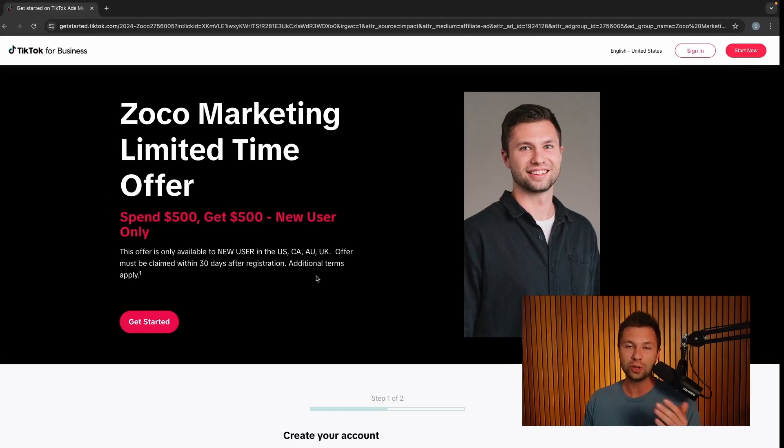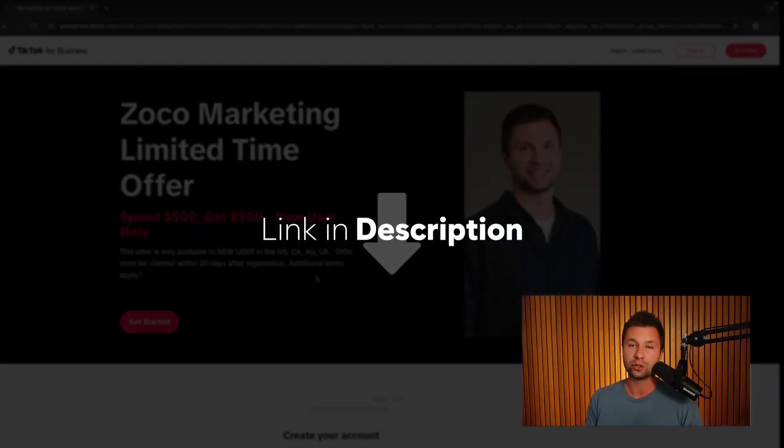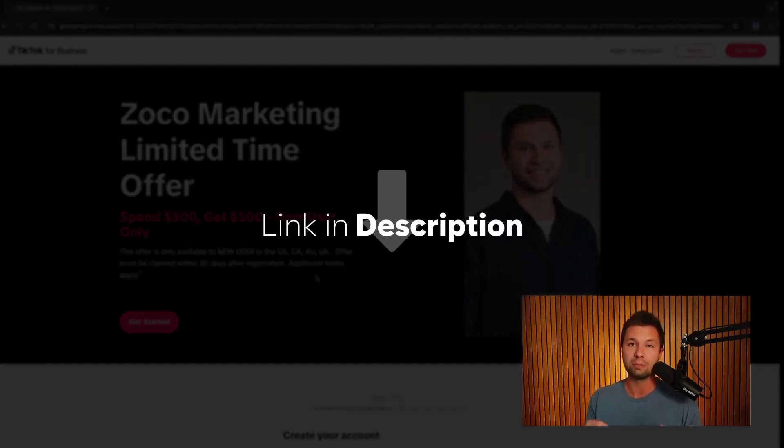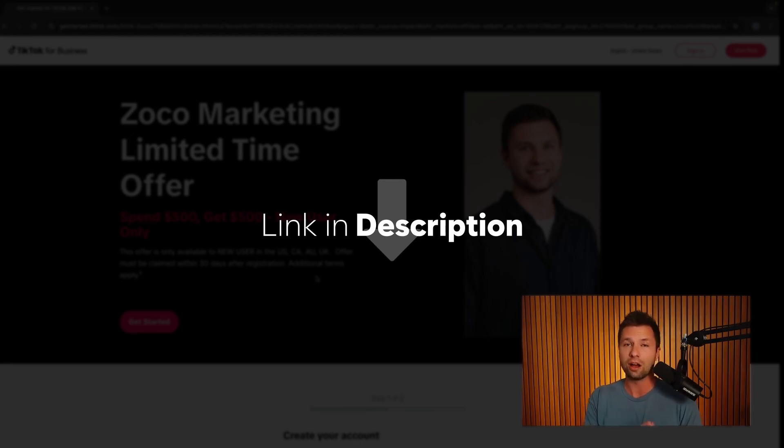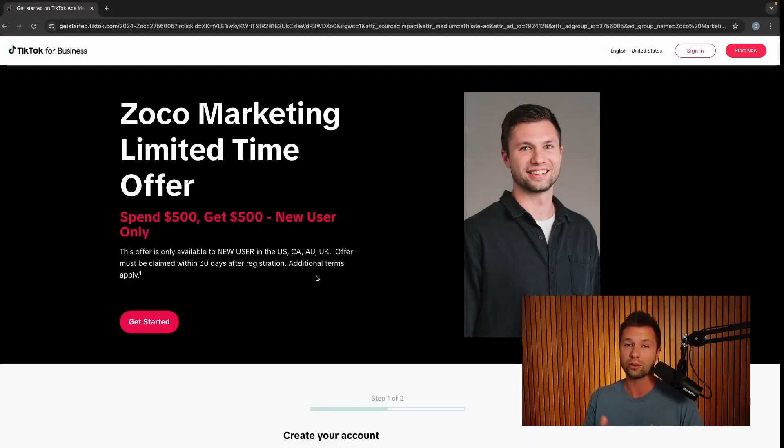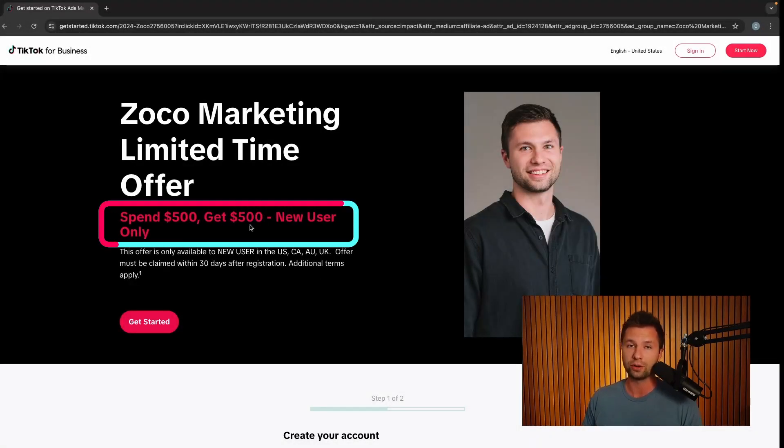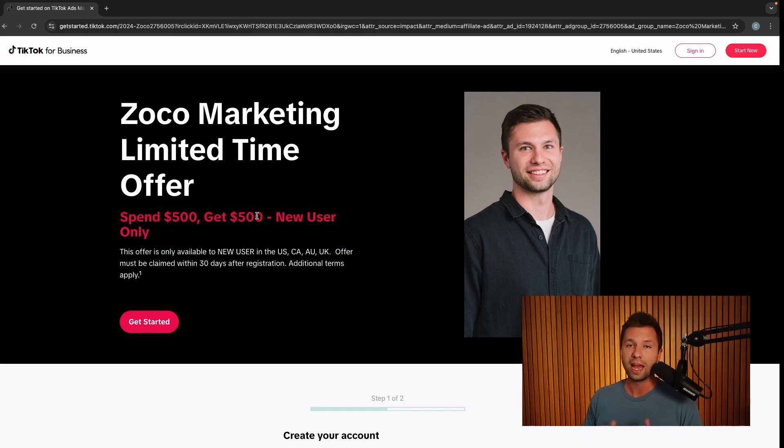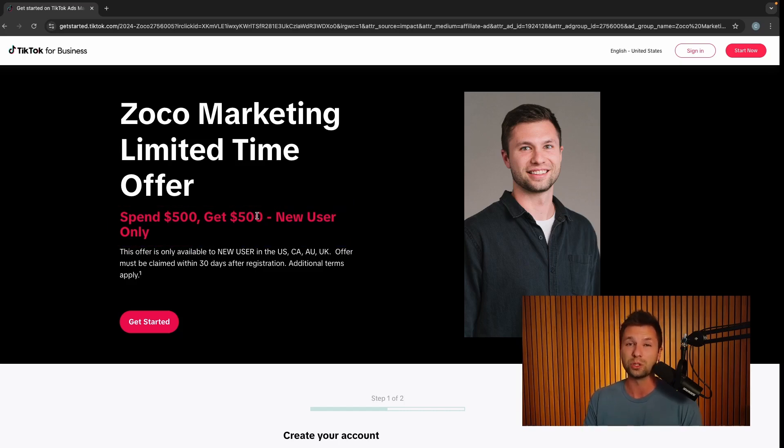The first thing that you will need to do is make sure that you have a TikTok ads account. If you don't have a TikTok ads account already, be sure to check out the link down below. That link contains the latest offer that TikTok has for you to claim ad credits. You can see right now they are running a spend 500, get 500 ad credit offer. I'll be sure to keep that link updated at all times so that you're getting the latest offers when you are signing up for a TikTok ads account.